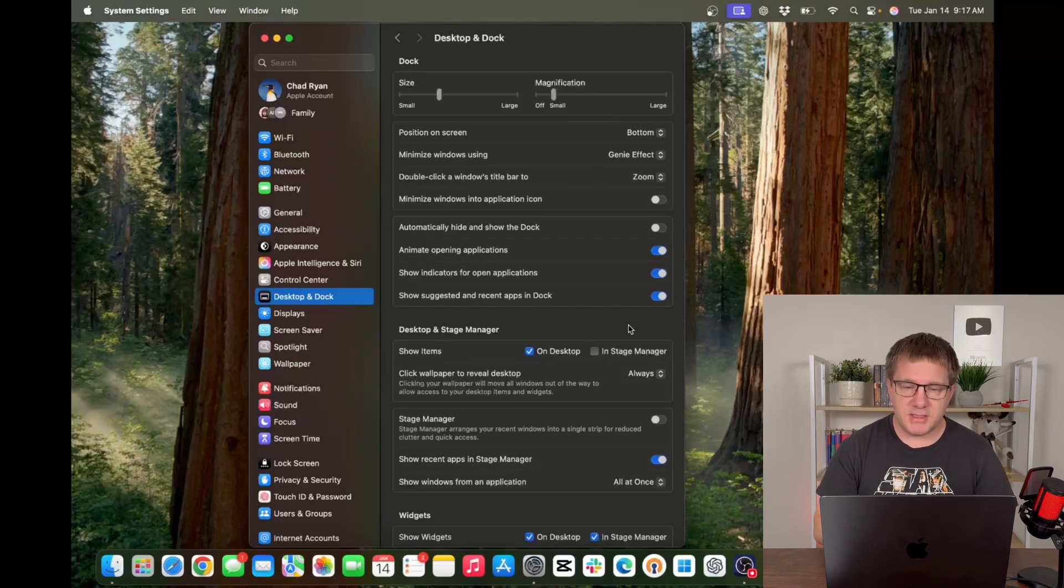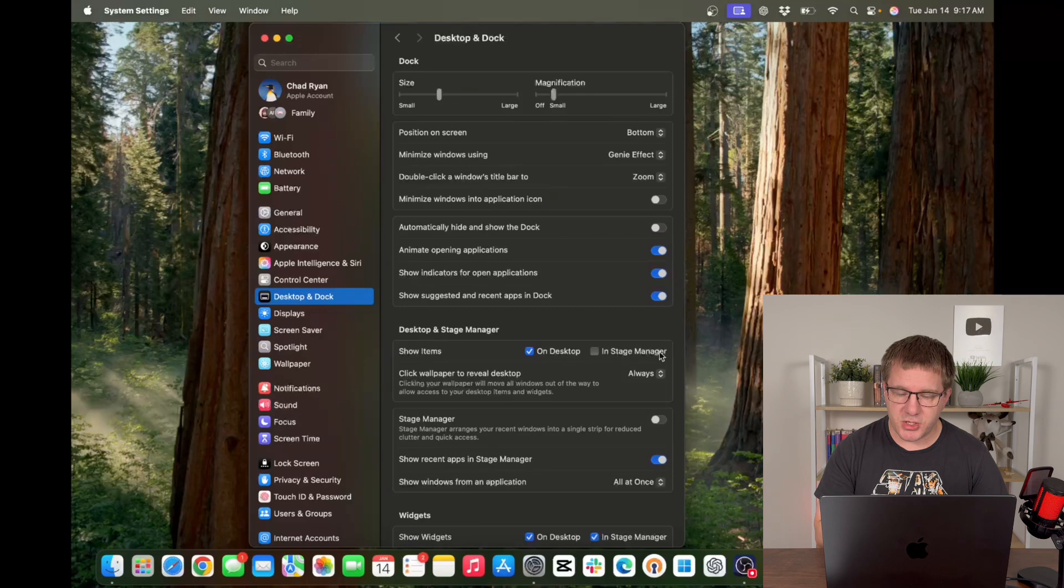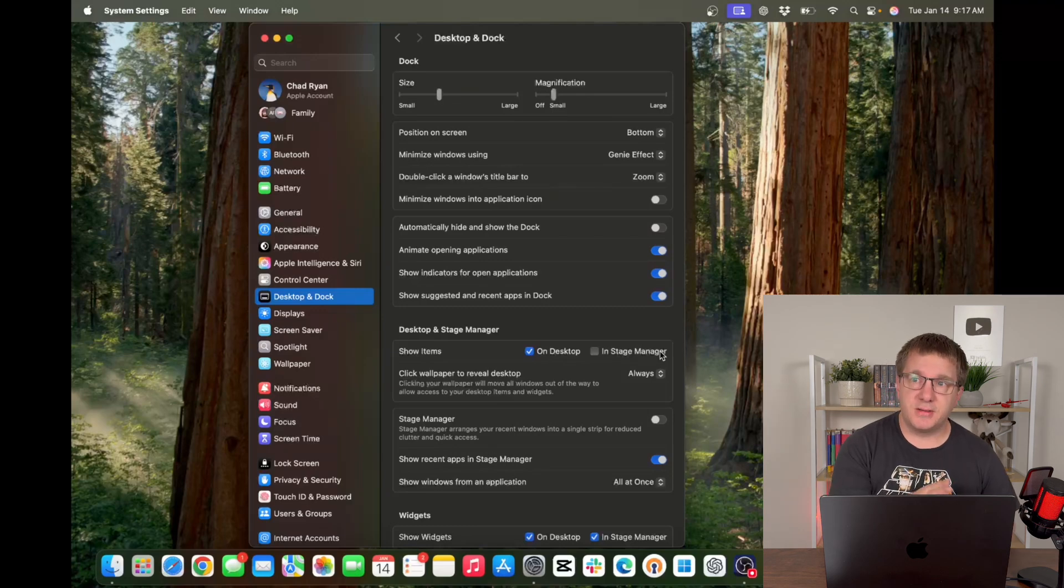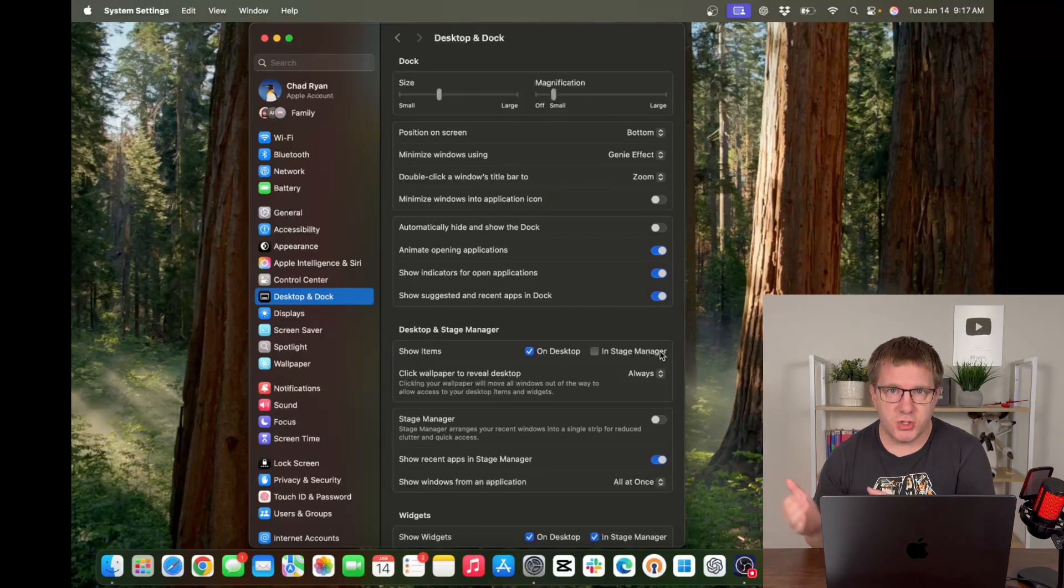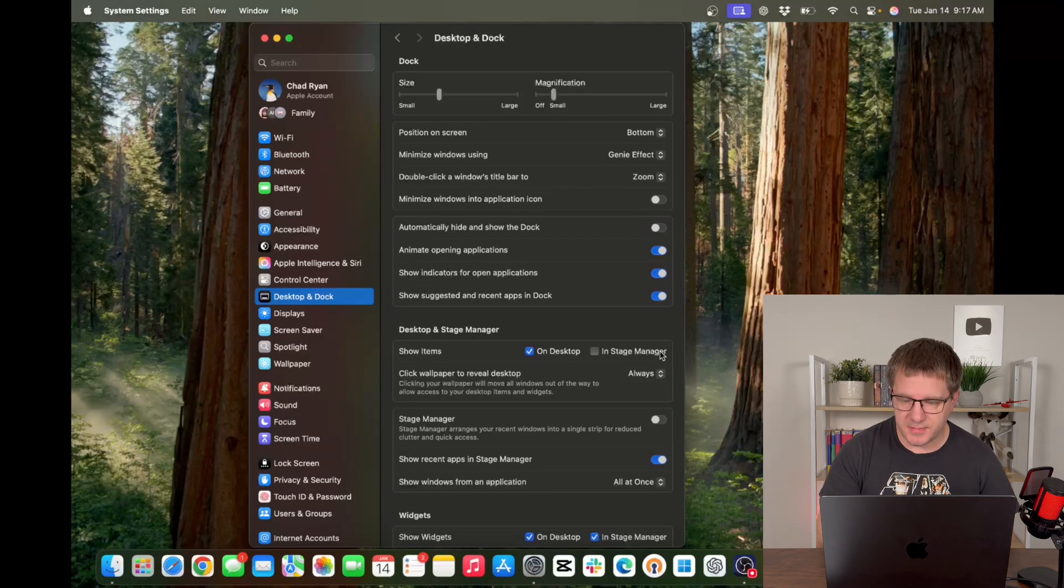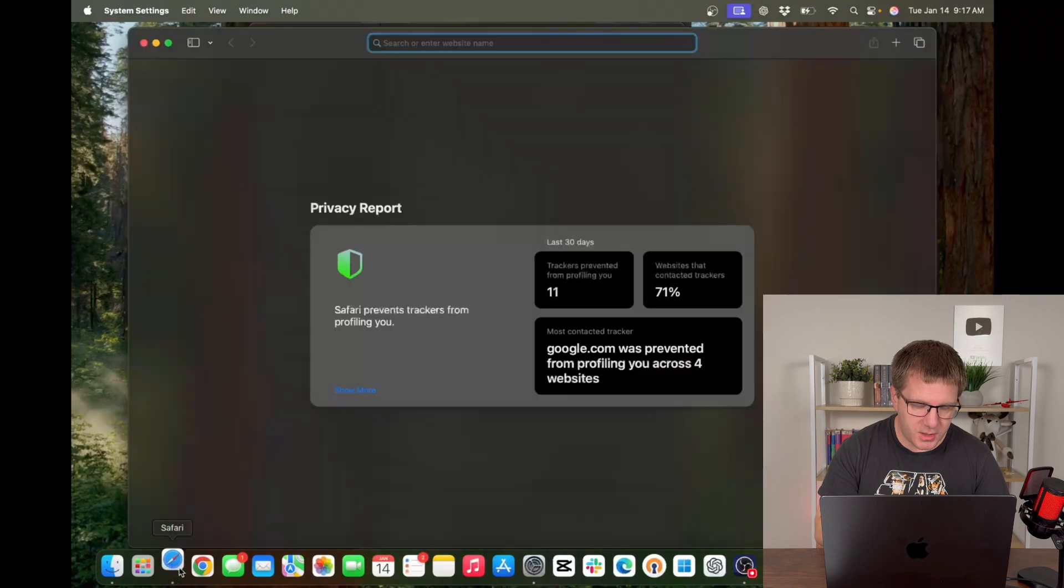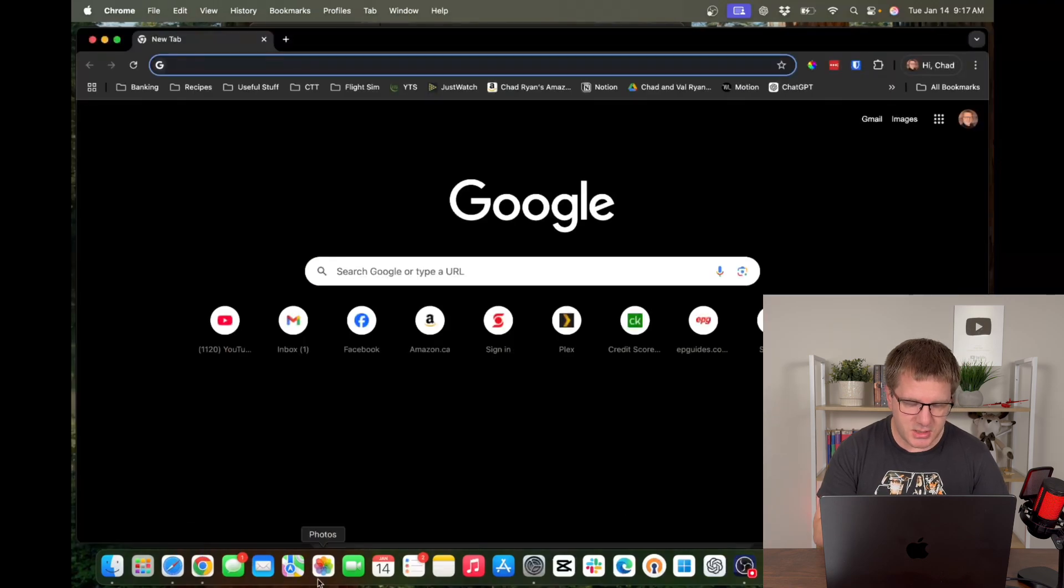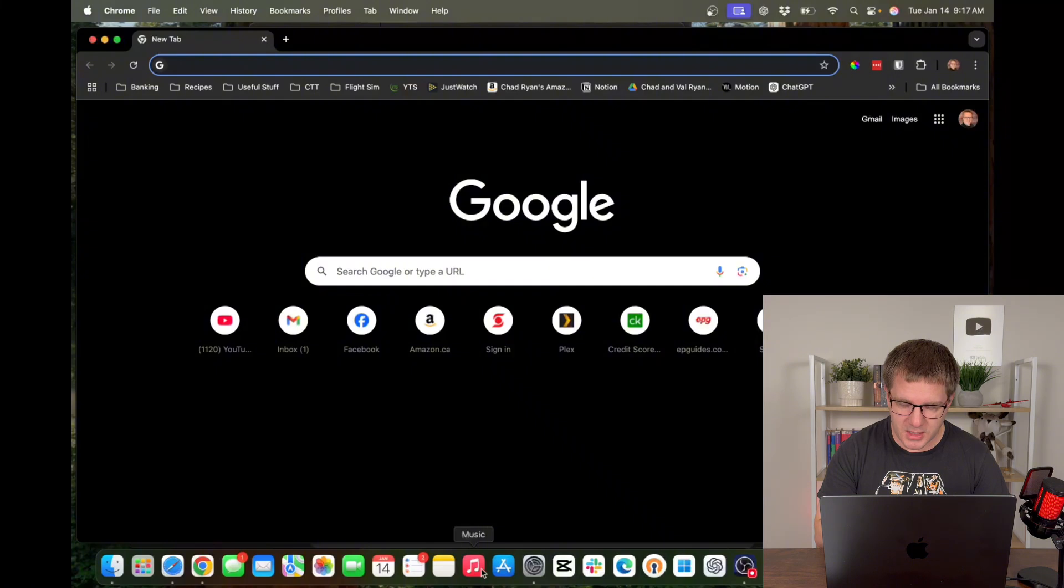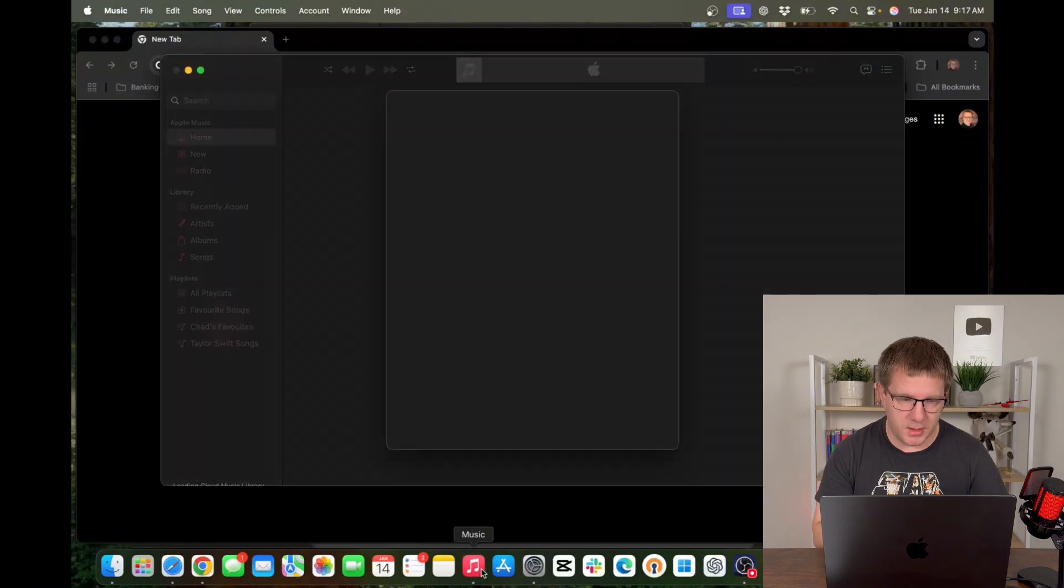Now in some of these settings here relating to the desktop you're going to see stage manager referenced. Let me just take you off to the side here and show you what stage manager is in case you're curious. Let me just open a few different windows here because stage manager is easier to demonstrate if we have some windows open.